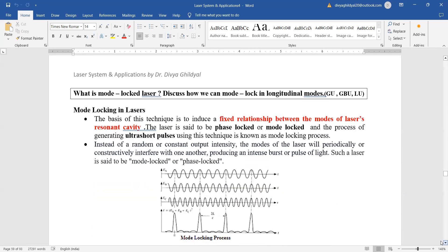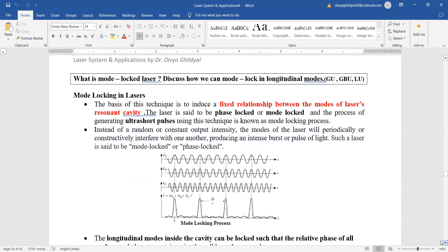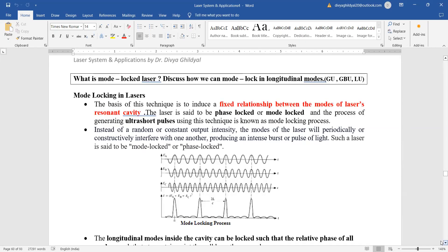What is mode locked laser? The basis of this technique is to induce a fixed relationship between the modes of the laser resonant cavity. The laser is said to be phase locked or mode locked, and the process of generating ultra-short pulses. Instead of a random or constant output intensity, the modes of the laser will periodically or constructively interfere with one another. Such a laser is said to be mode locked or phase locked. The longitudinal modes inside the cavity can be locked such that the relative phase of all modes—such that at a certain point they all...